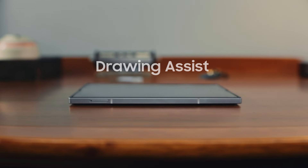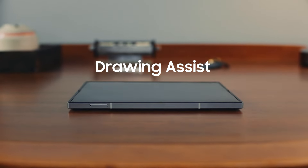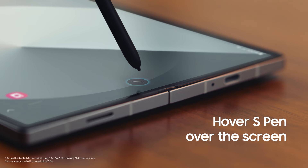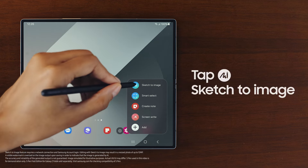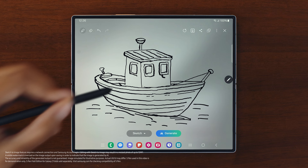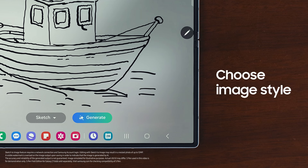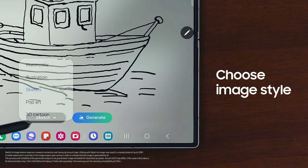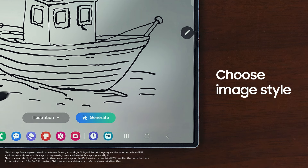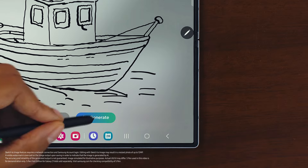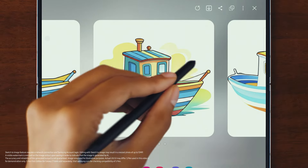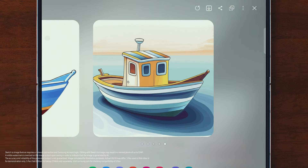Galaxy AI isn't just about being more efficient — it also gives you new ways to be creative. When I hover my S Pen, this icon appears. After tapping it, I select Sketch to Image and start drawing. At the bottom of the screen, I tap the gray drop-down box to select an image style, then tap Generate to have Galaxy AI create up to four unique AI images for me to choose from. That one's incredible — let me save that one.